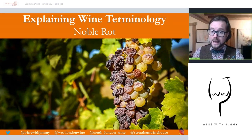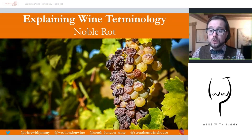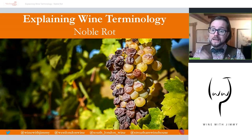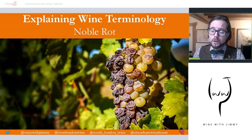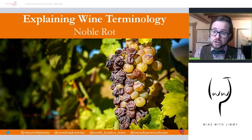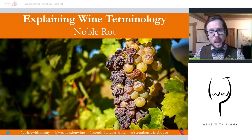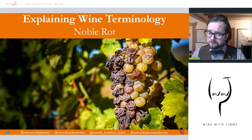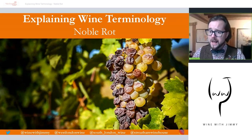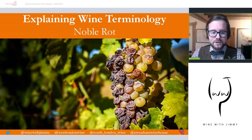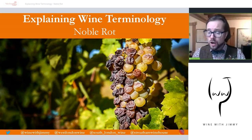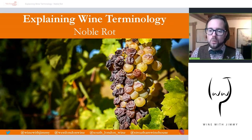As always, if you at home have any comments, questions, or concerns, you can get in touch with us here at Wine with Jimmy by commenting on this video below. Whilst you're down there, make sure you click subscribe and the like button. Also at social media — you'll see all of the social media at the bottom of each slide. On this presentation, we are looking at the world of noble rot.